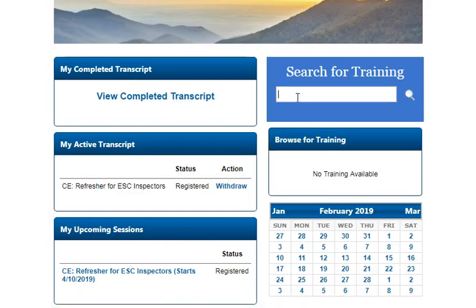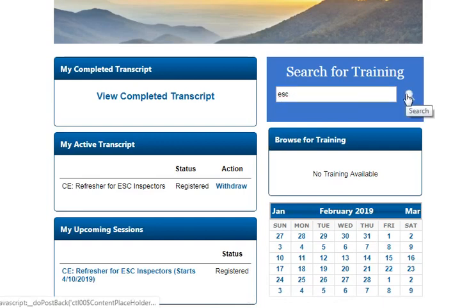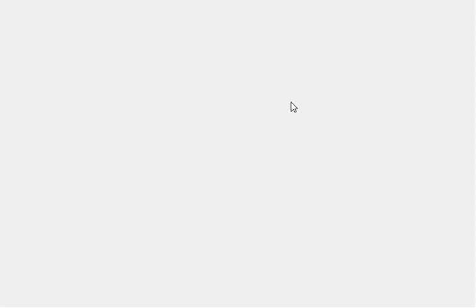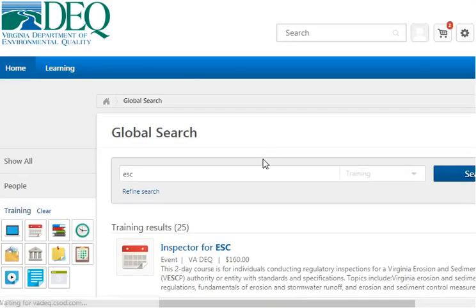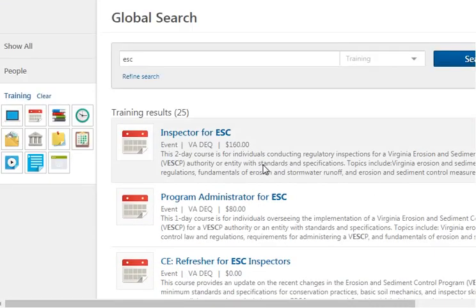Let's take a look at searching. Search is really simple — just go ahead and put in a search term, and it will search for anything with that in the course title or in the course description.